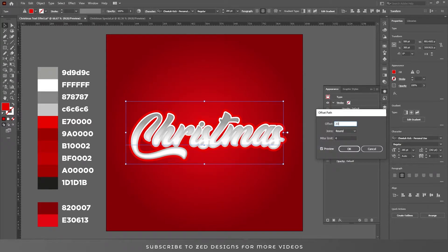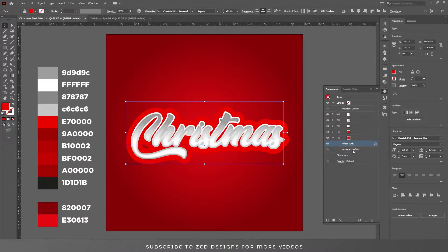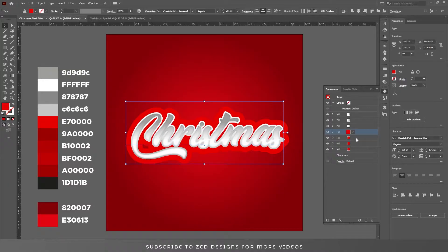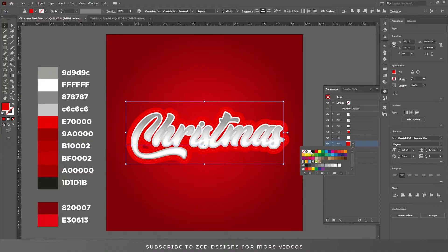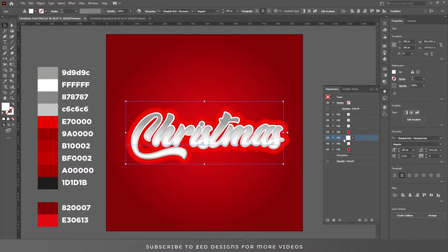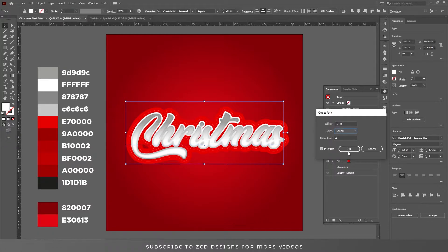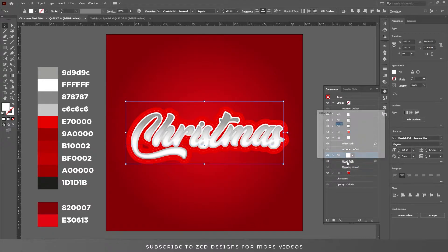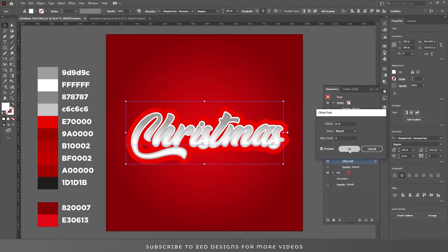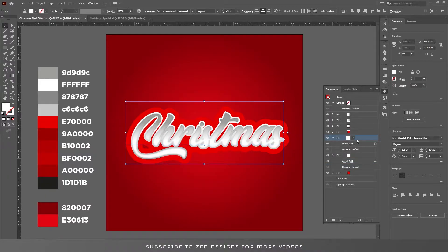Click OK. Now select this first red layer and duplicate it two times. Change the color to white. Select this first layer and change the offset path to 12. Click OK. Select the second layer and change the offset path to 8. Click OK.